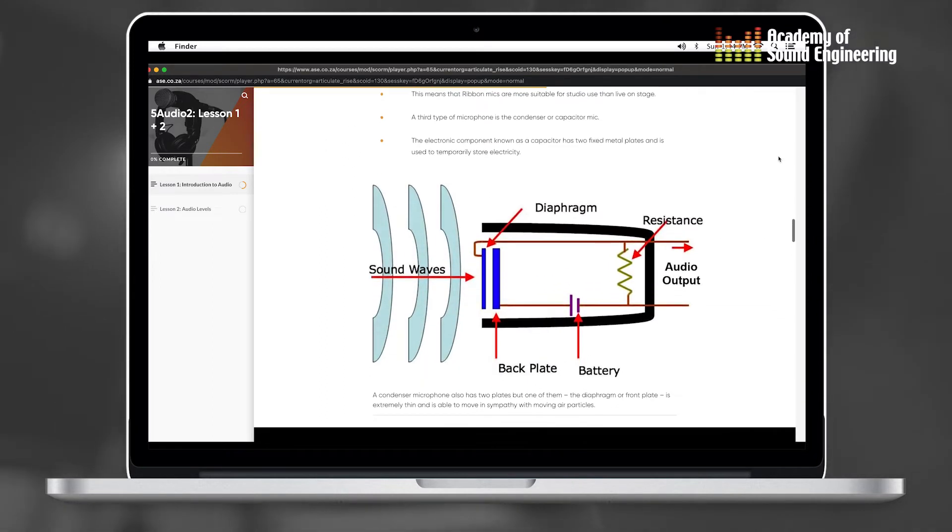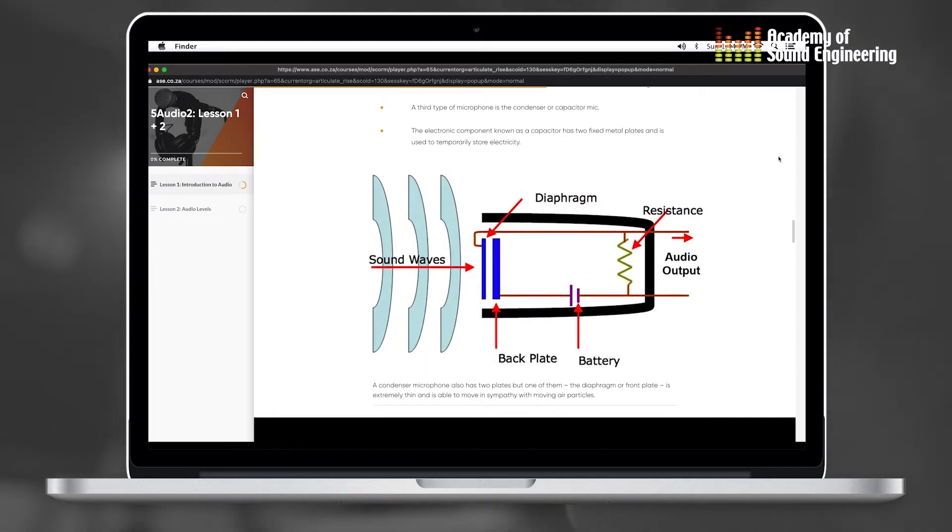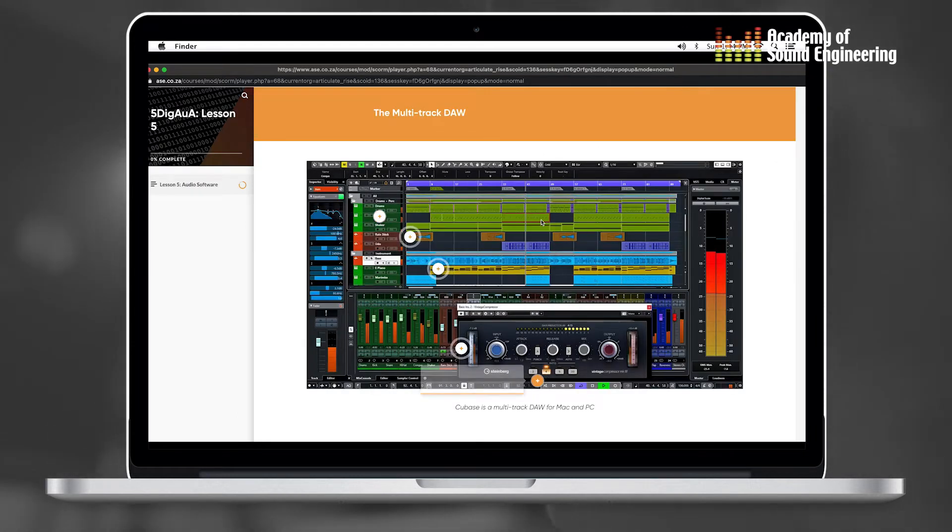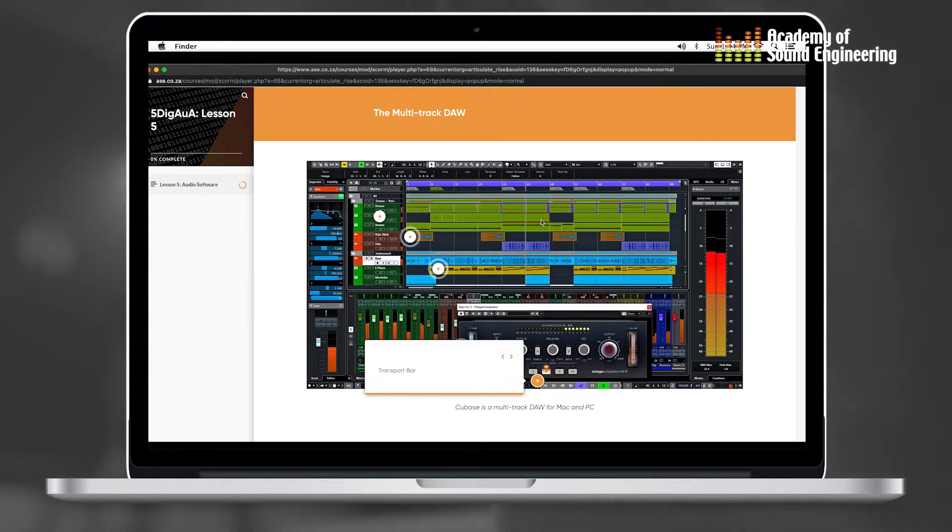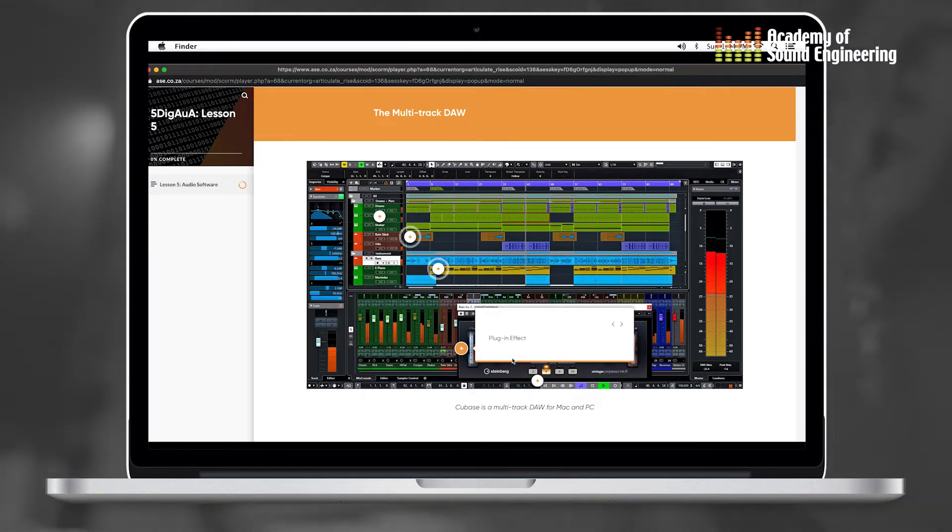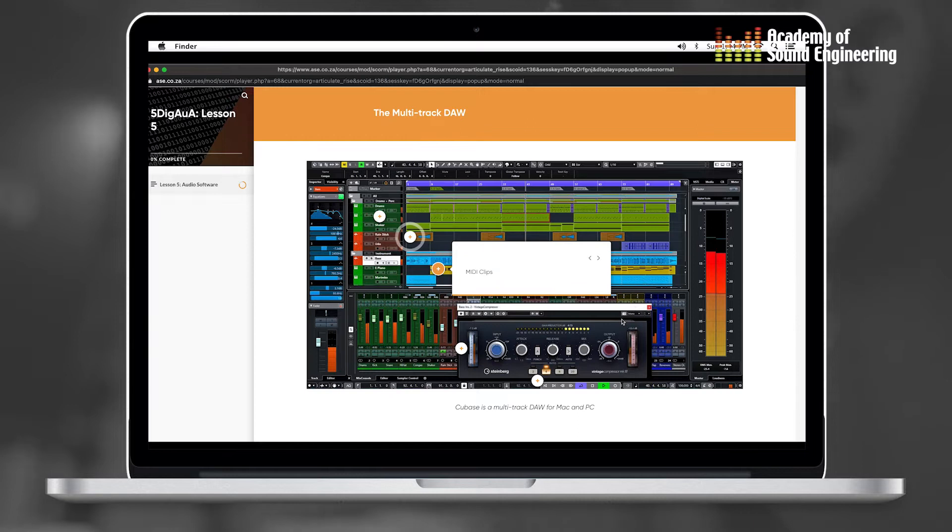In digital audio, we learned about MIDI sequences and how important it is to be used in a DAW. It's used to trigger different instruments, and that's basically the key to digital audio.